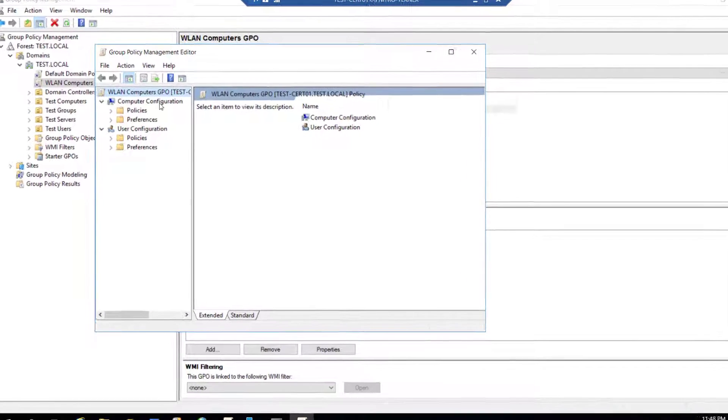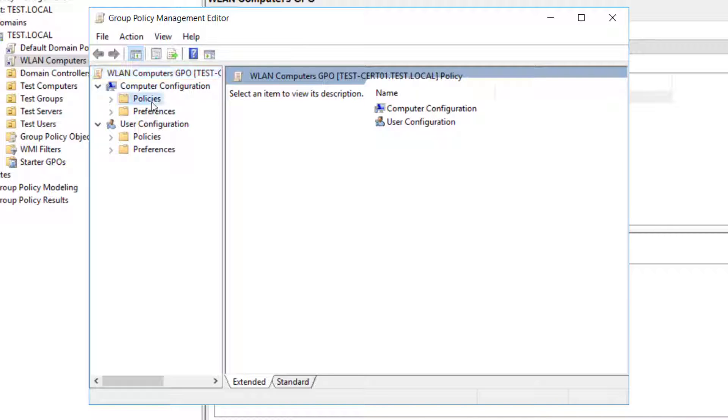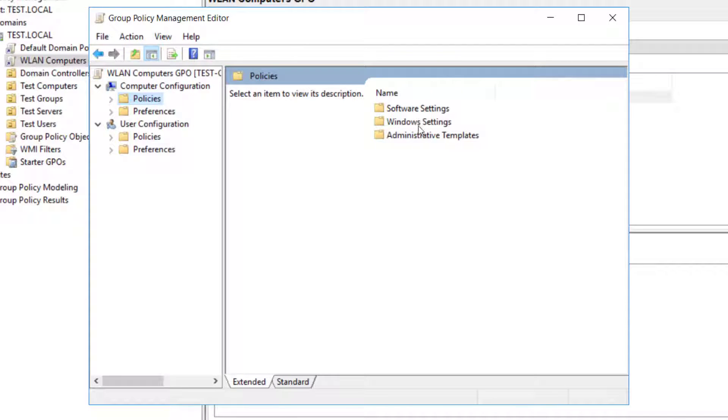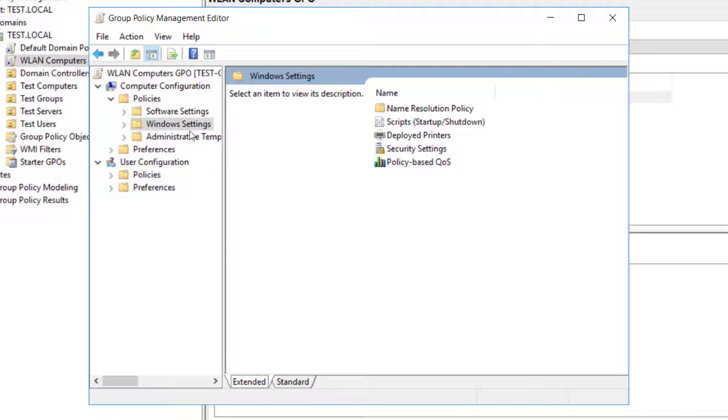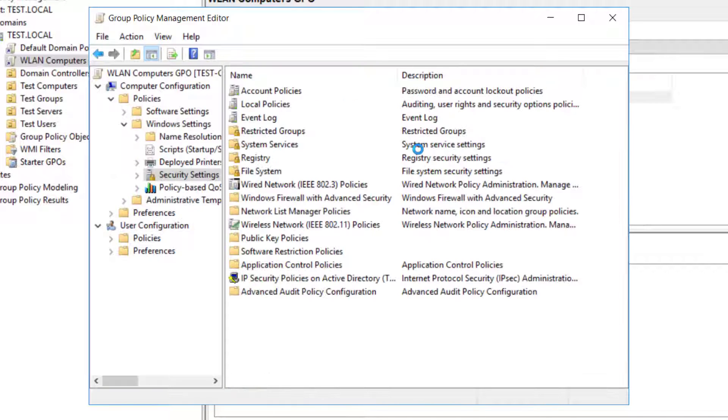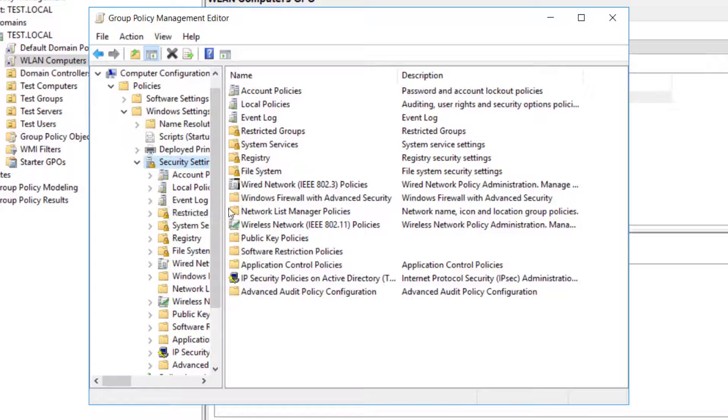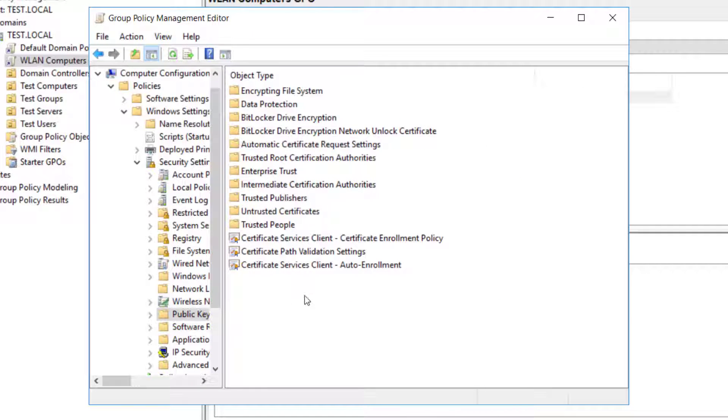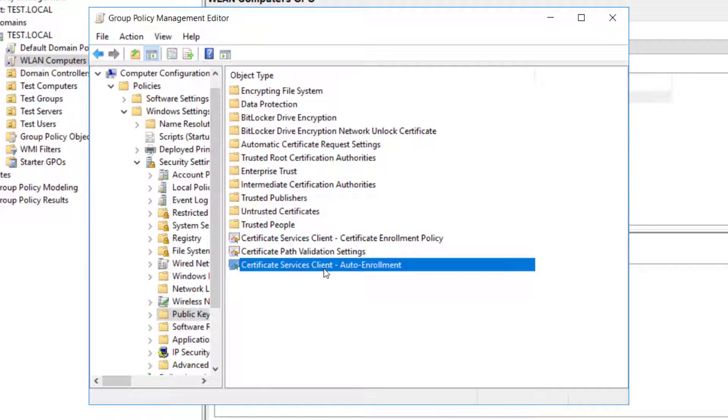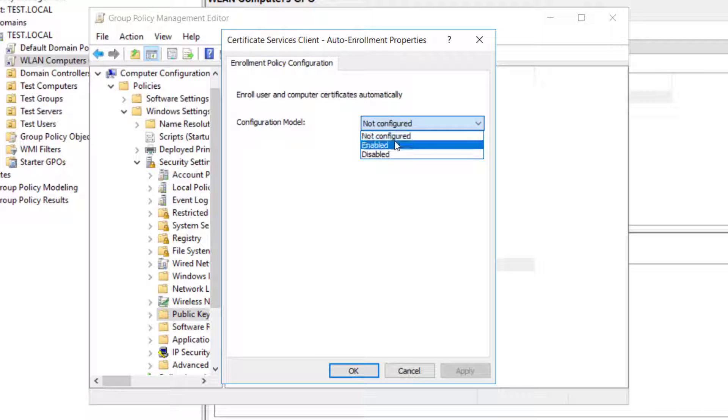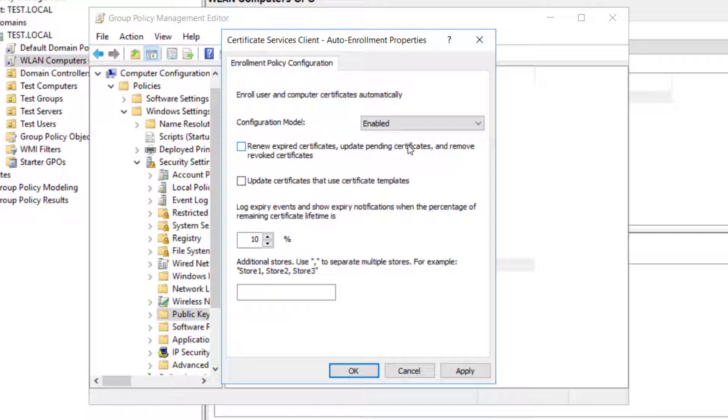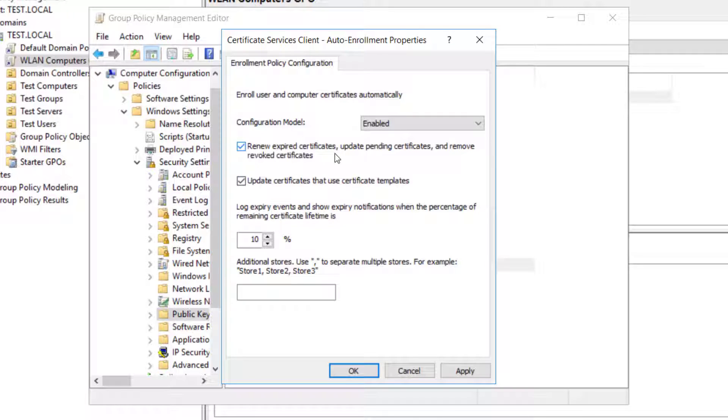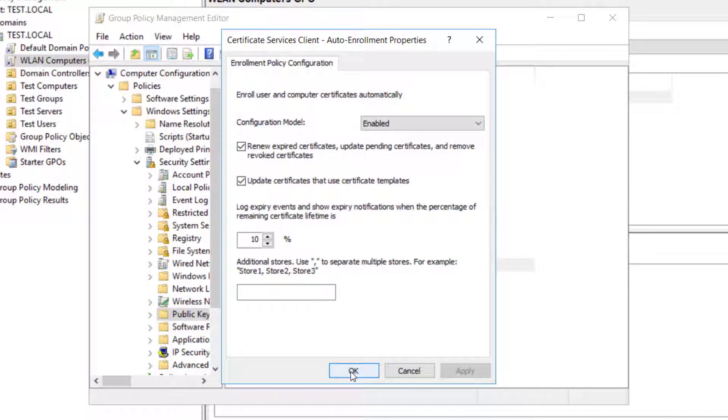Under computer configuration click on policies, Windows settings, and in Windows setting security settings, extend that. In further security settings we go to public key policies, double click on that. And we will see certificate services client auto enrollment at the bottom. Double click on that and just enable it. And check these two boxes, renew expired certificates and any updates, and the second one is update certificates that use certificate templates. And apply and click OK.